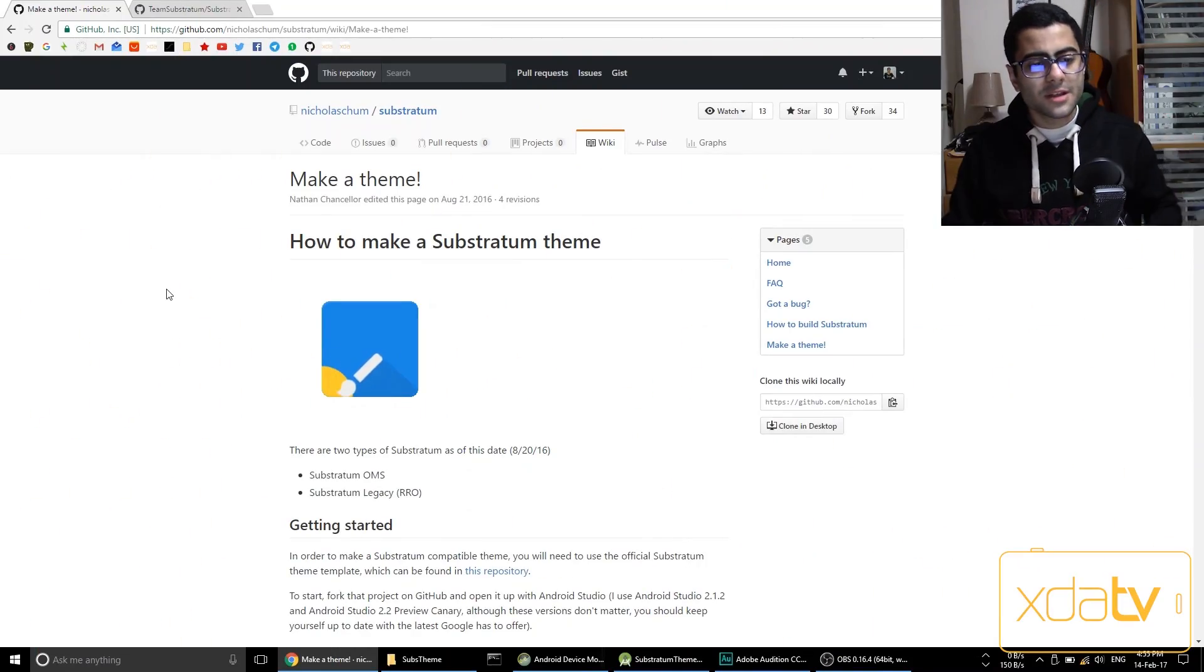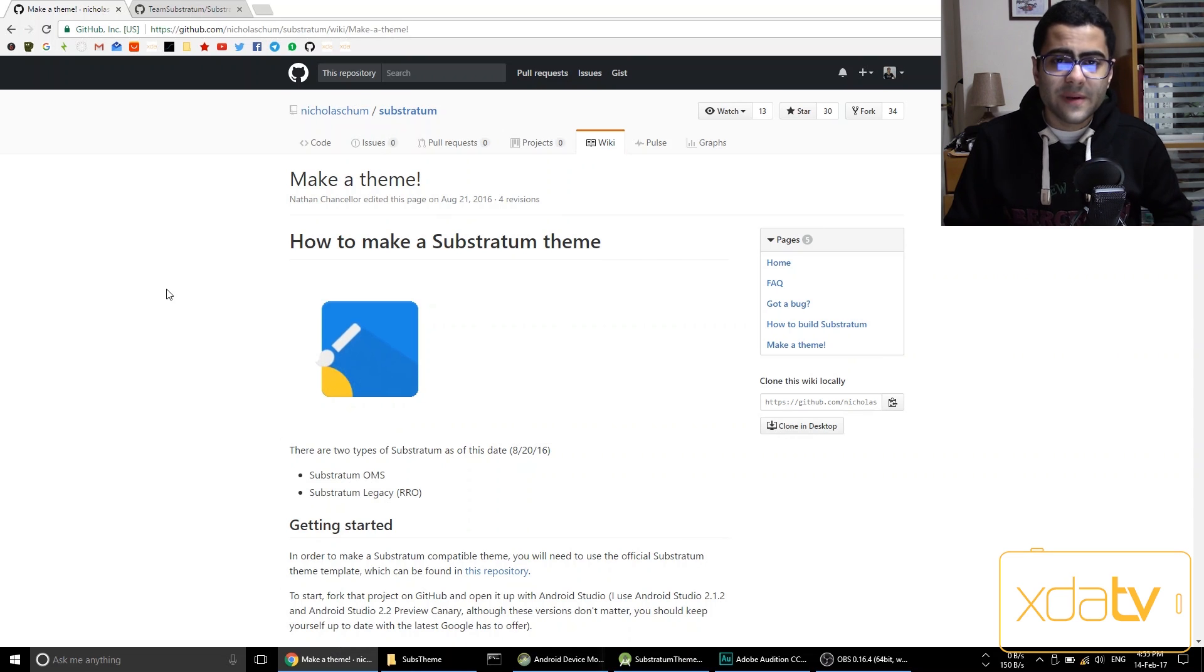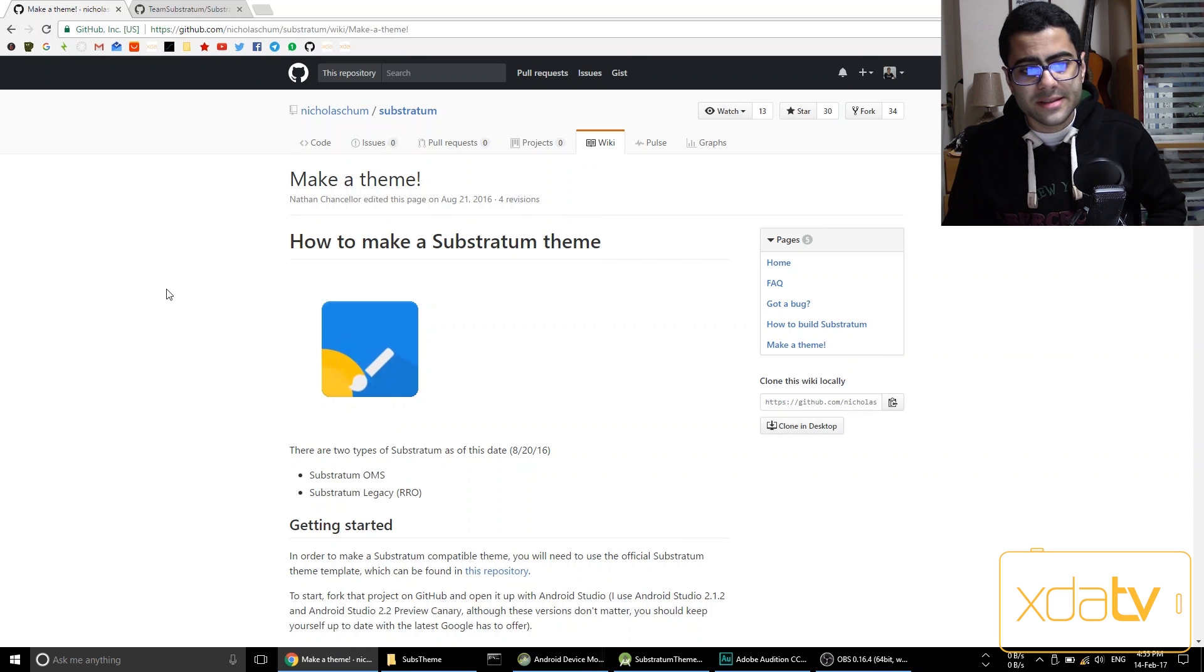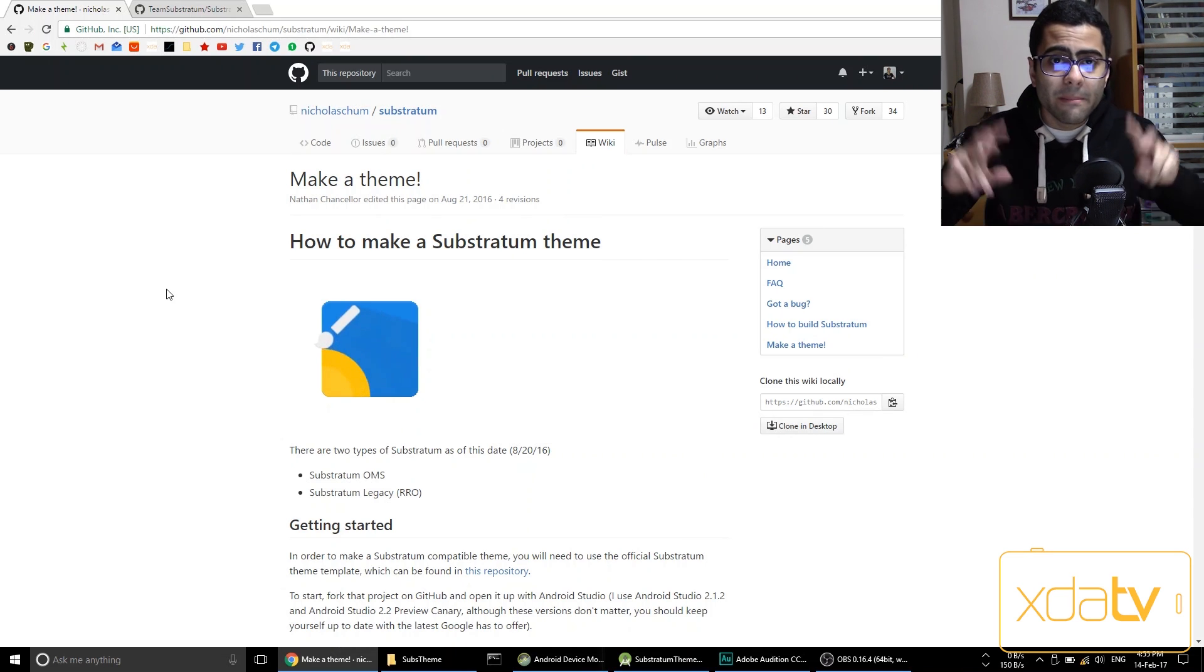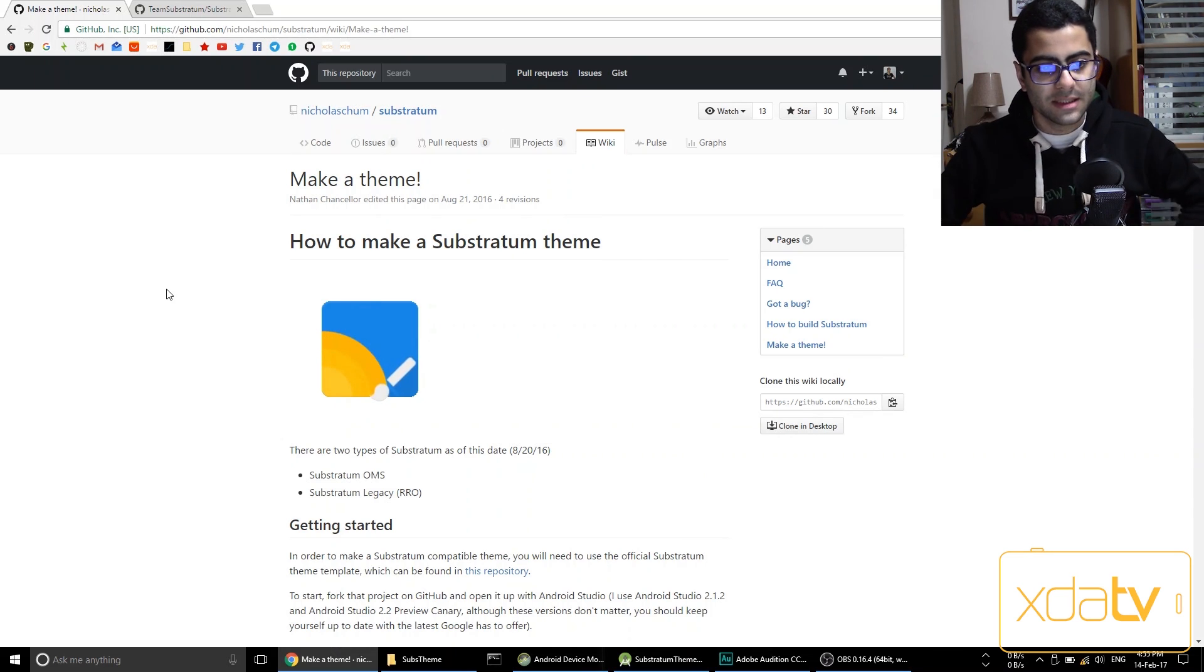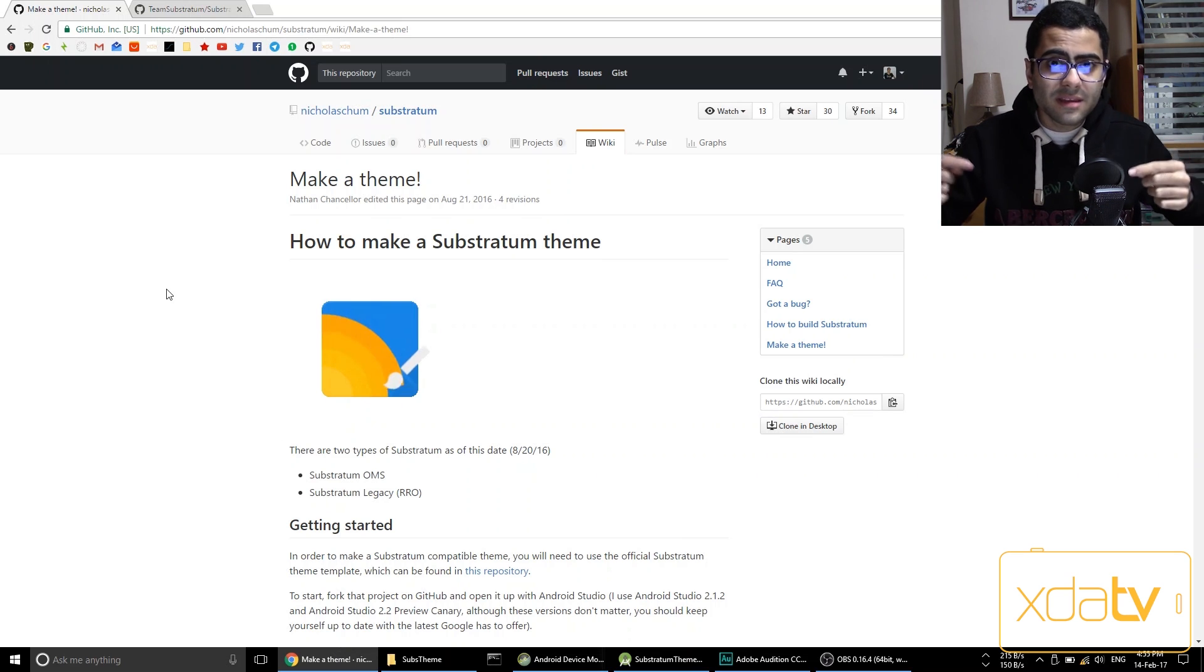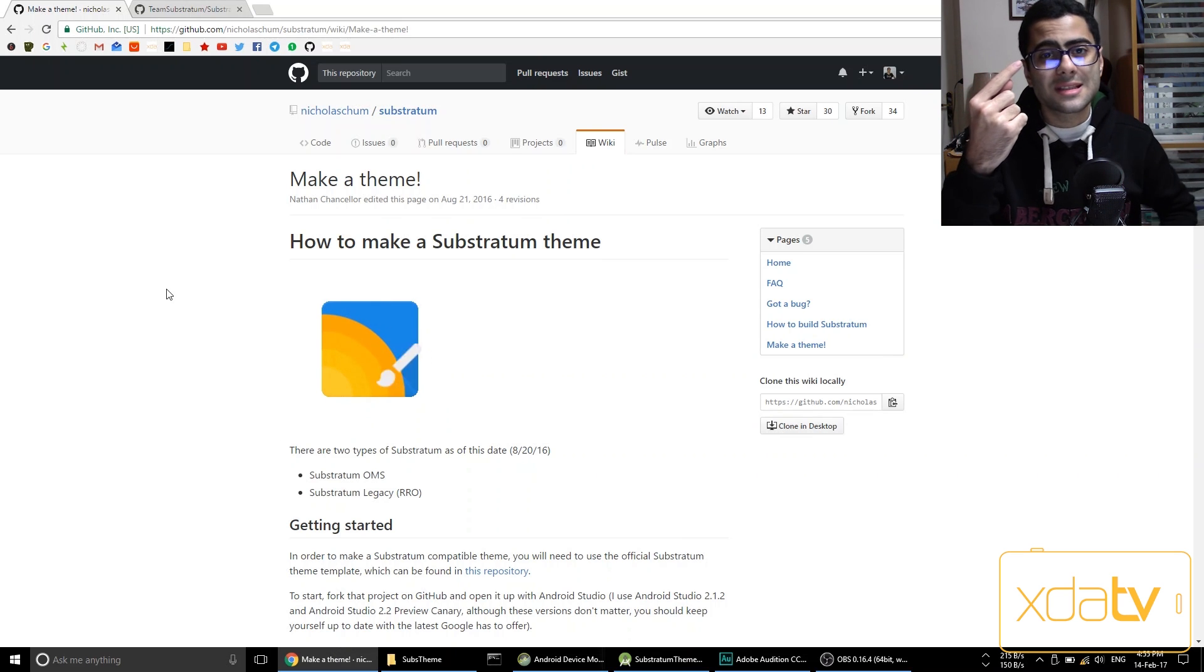So first of all, this video guide is based on Nicholas Chum's substratum make a theme guide. You can find this in the first link in the description down below.